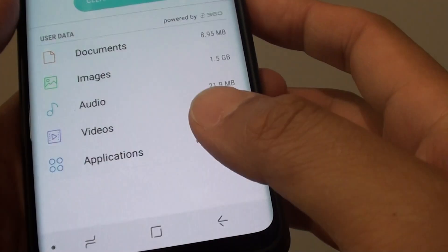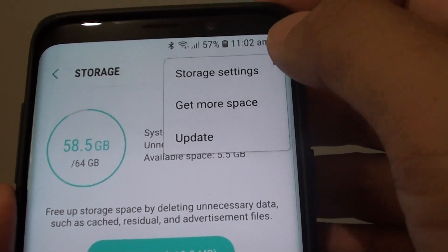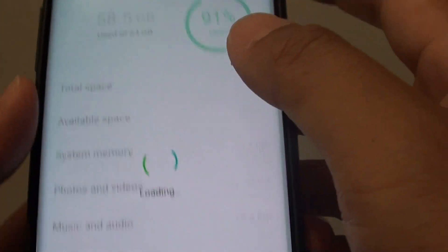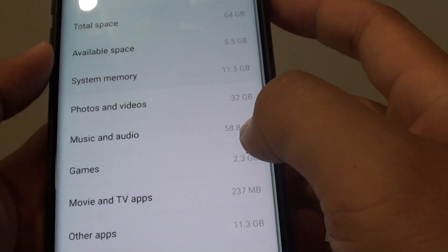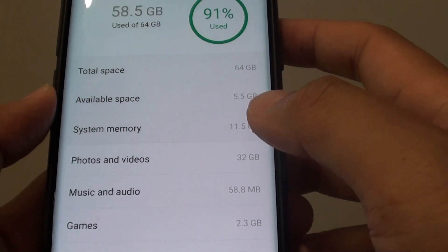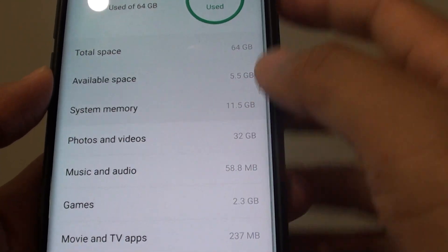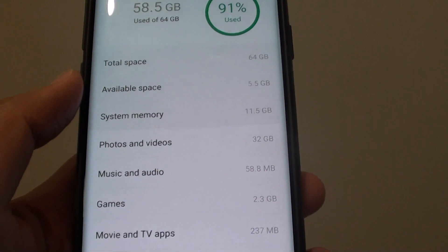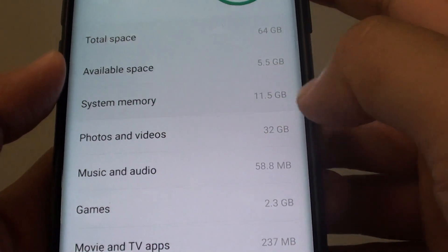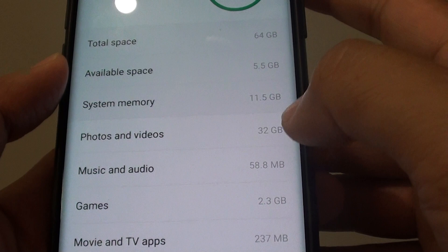You can also tap on the menu key here and tap on storage space. It can also tell you more information about where your storage has been used. For example, photos and video together is 32 gigabytes.